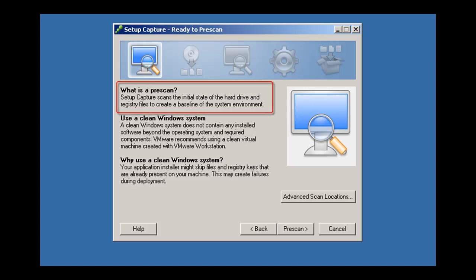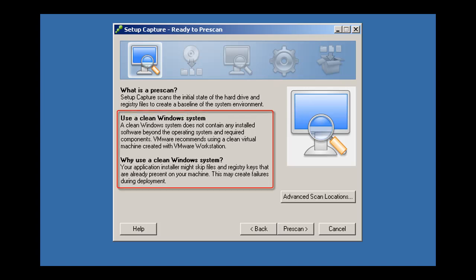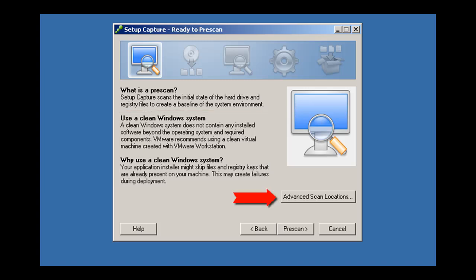During the pre-scan stage, ThinApp will take a snapshot of the file system and registry on your clean machine. It's important to use an operating system instance with no other applications or libraries pre-installed during this capture process. You can optionally click on Advanced Scan Locations to customize the locations that Setup Capture will scan during this stage.